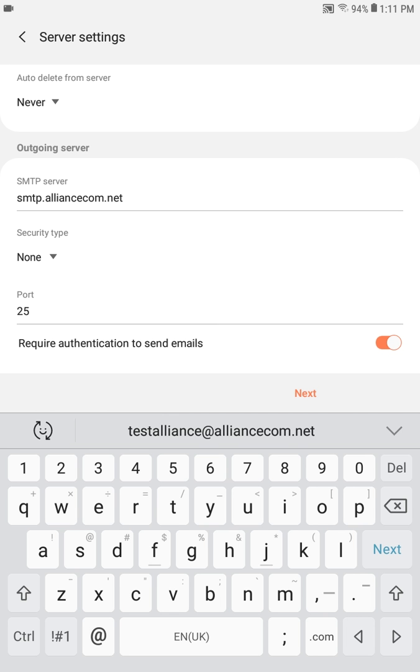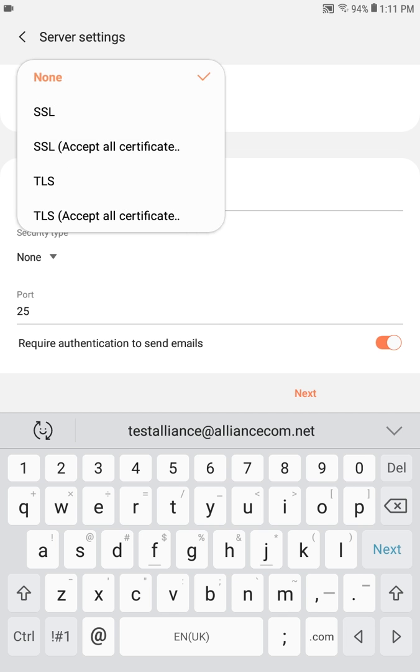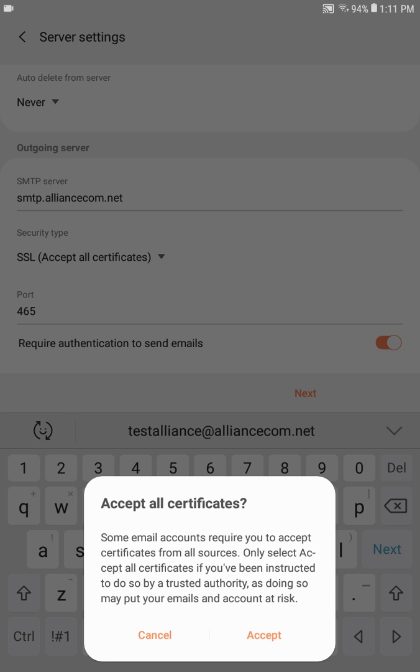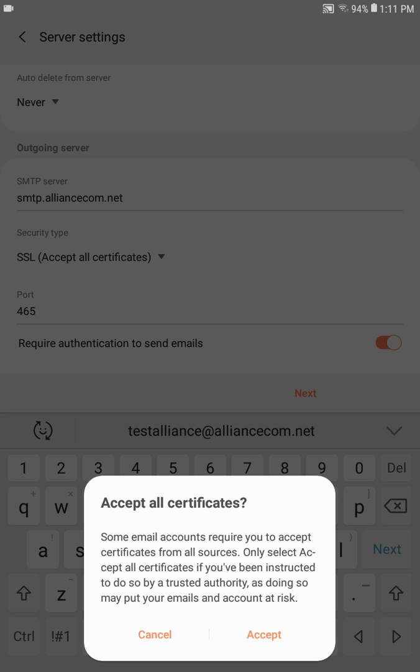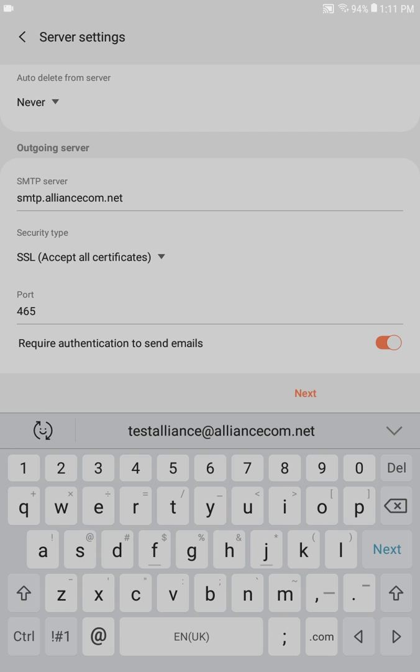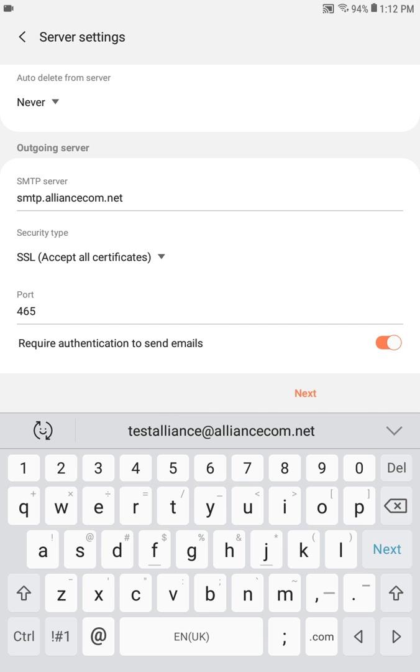Next, under the outgoing server verify the SMTP server shows smtp.alliancecom.net. Press on the drop down menu under security type. You will choose SSL accept all certificates. You may get a confirmation message to accept all certificates. Click accept. Port should now display as 465. If not, change it.